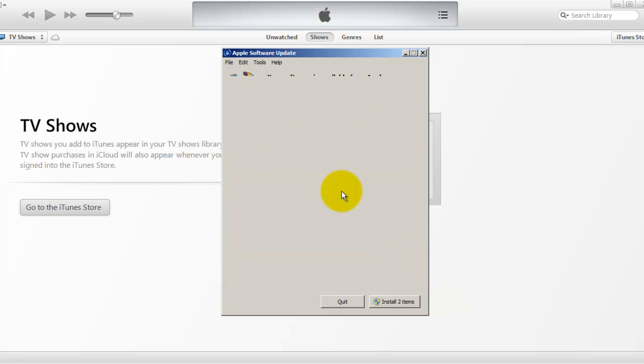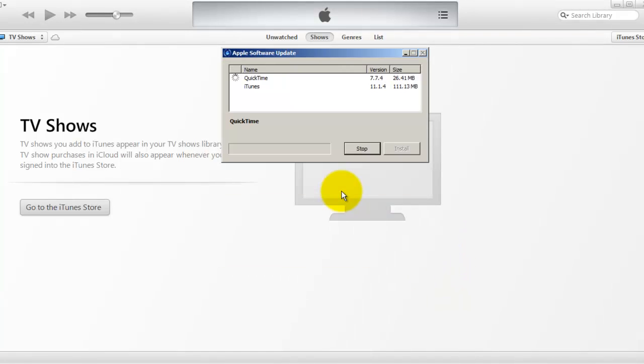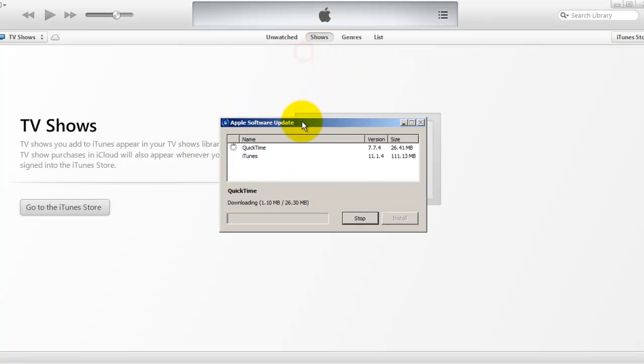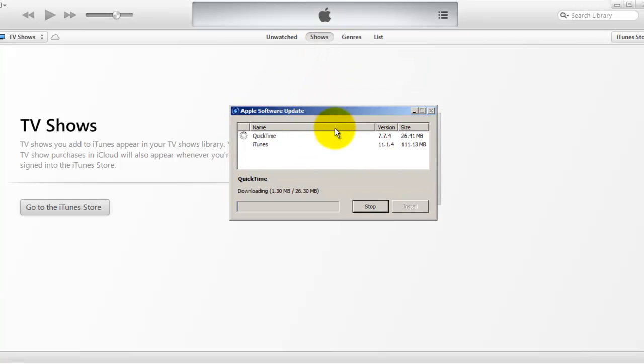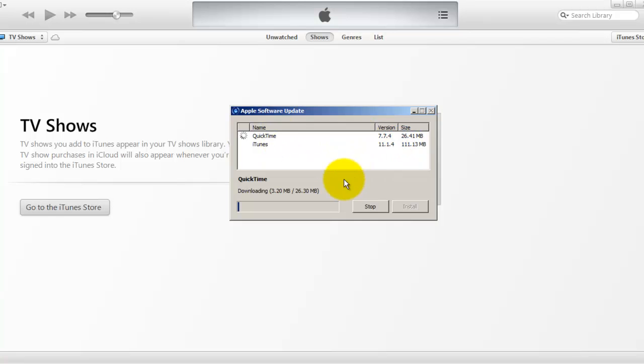As soon as you click on accept, iTunes will start installing all the required updates from the Apple downloads section. As you can see, it will present you with the download version and the size.